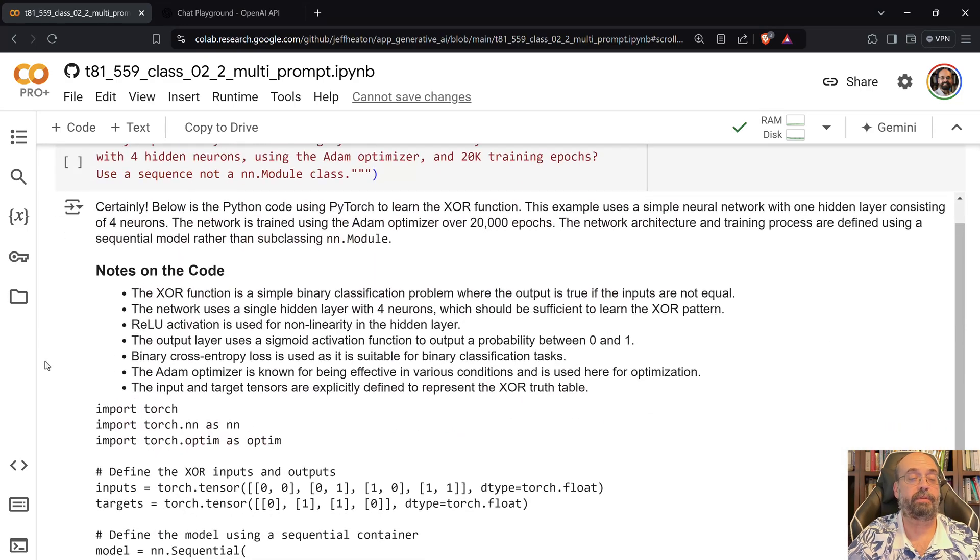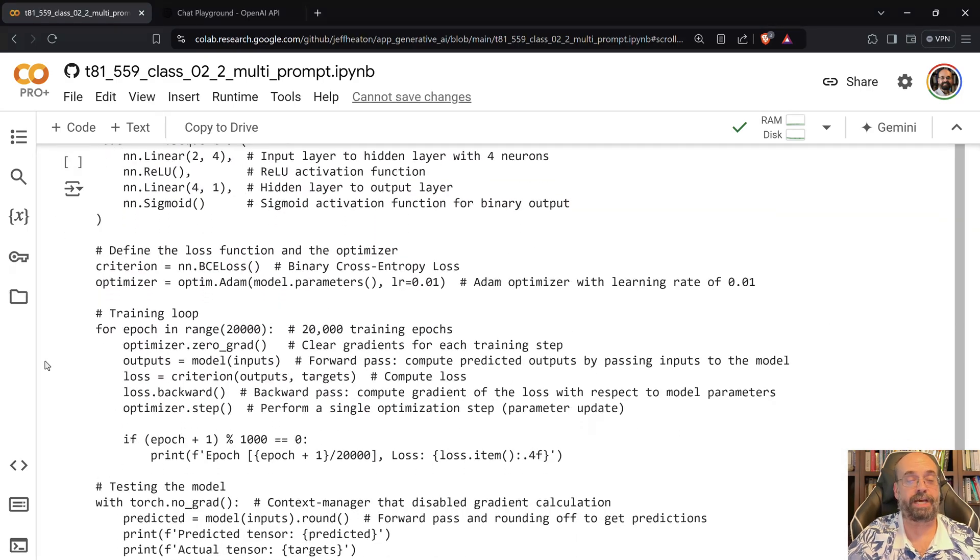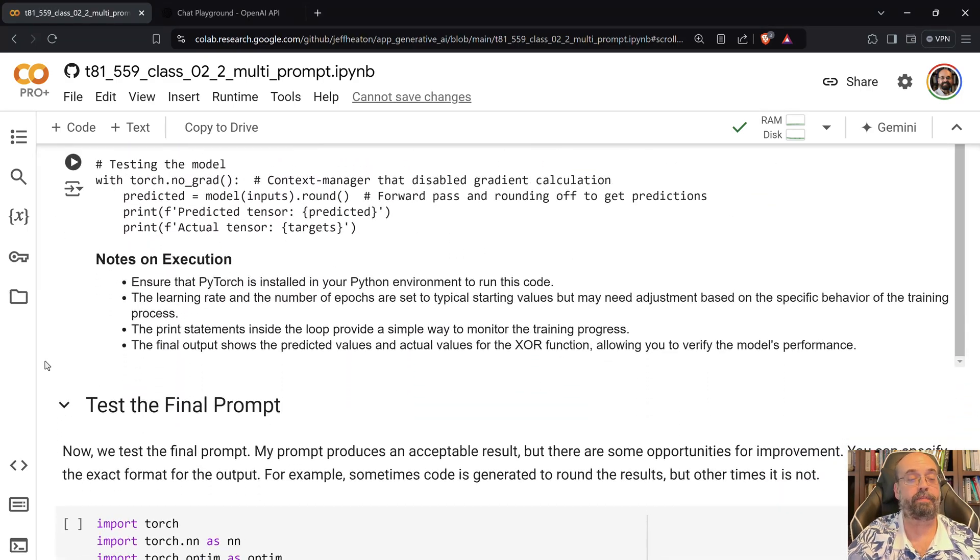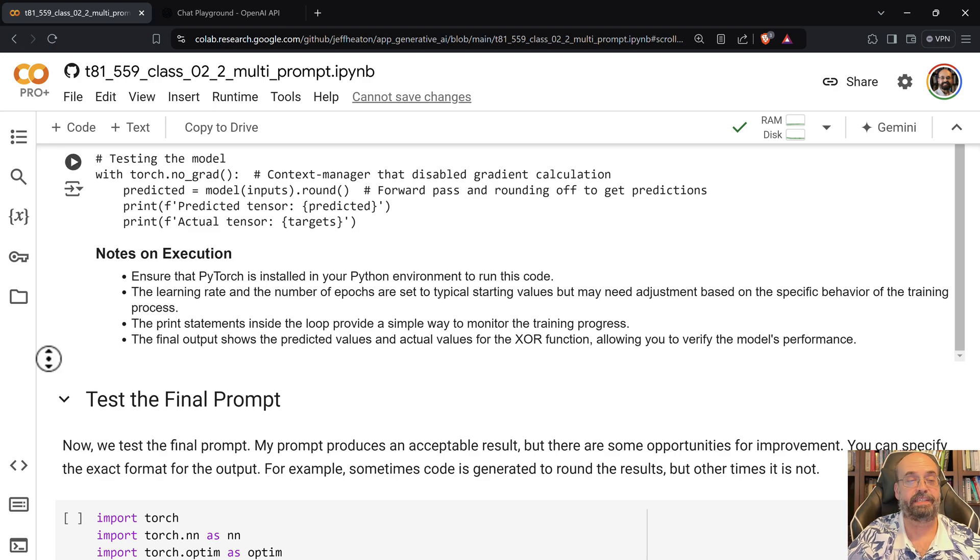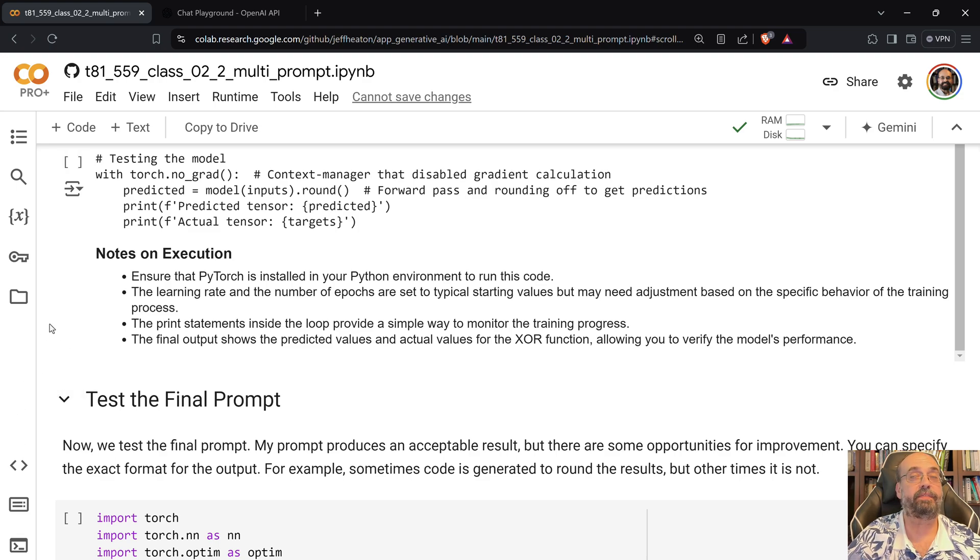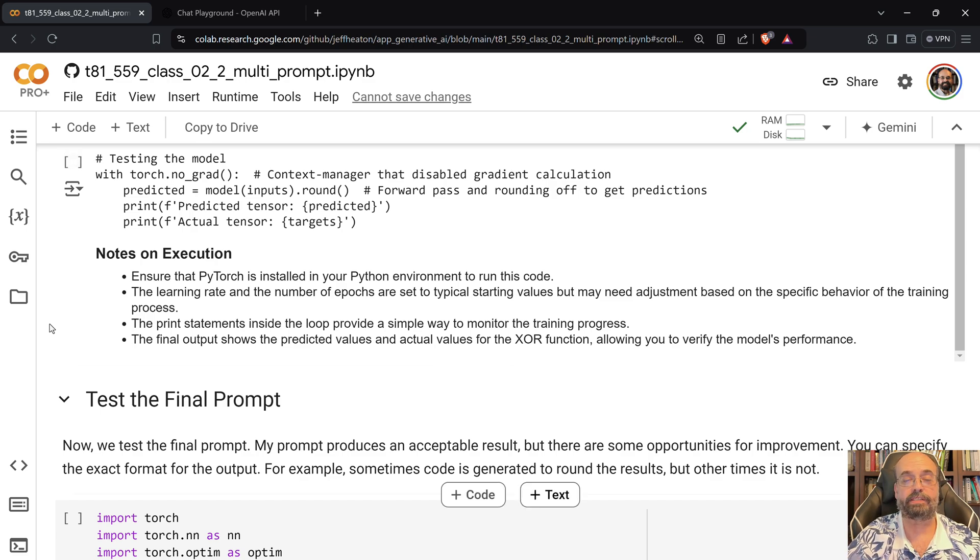So that is again why you have to really, you'd probably even one-shot it, provide an example so to speak, and give it some example of what you want the output to look like. So you've got to tell this thing really everything, or it is going to vary.